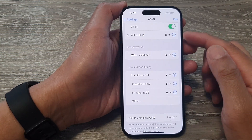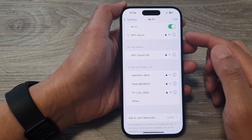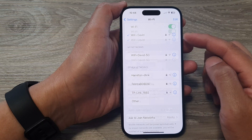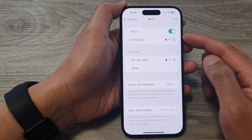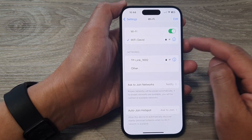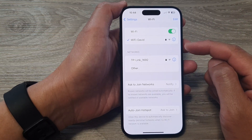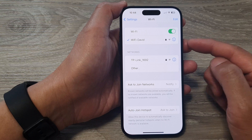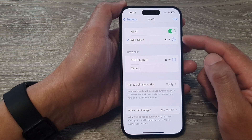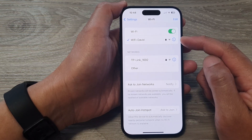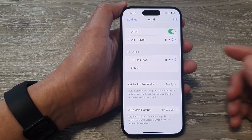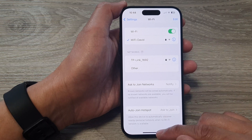This feature is particularly useful when you change a password on the Wi-Fi router. However, your phone is still remembering the old password. So in that case, you need to forget the Wi-Fi network and then reconnect with the new password.